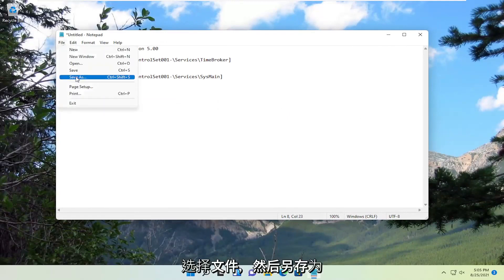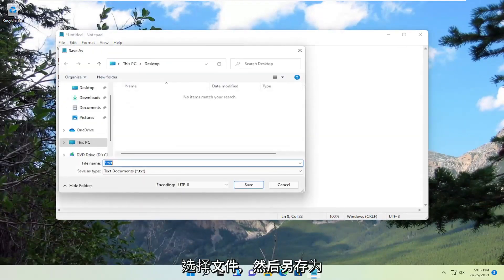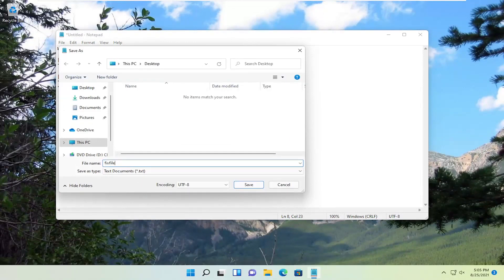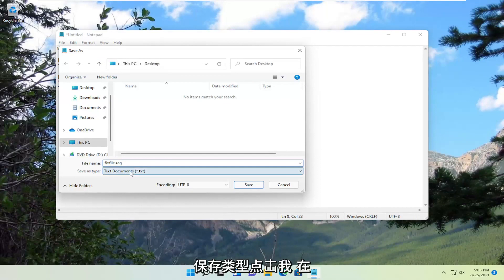Select File and then Save As. We can call this whatever you want. I'm just going to call it FixFile.reg. The important part is you want to add .reg on the end.